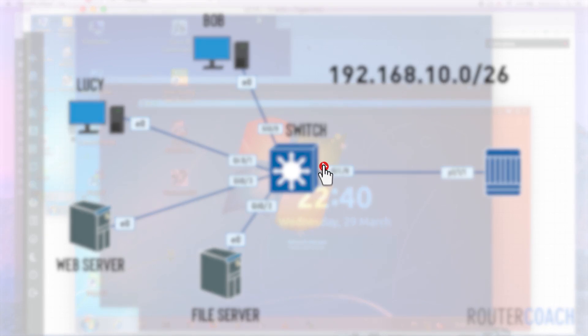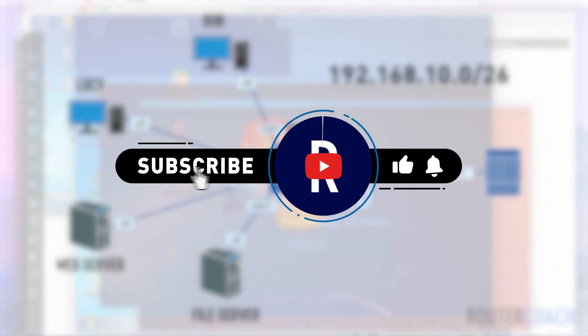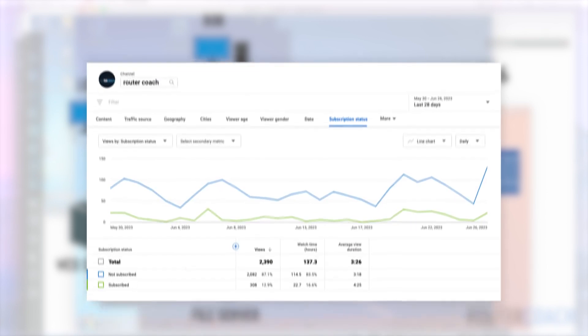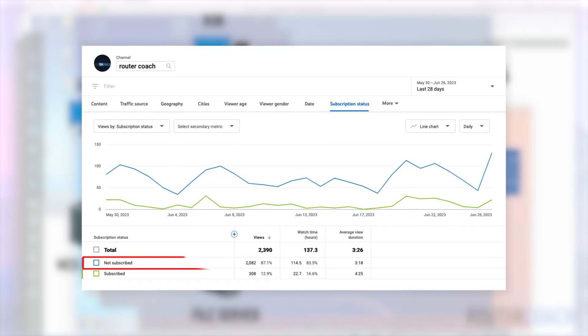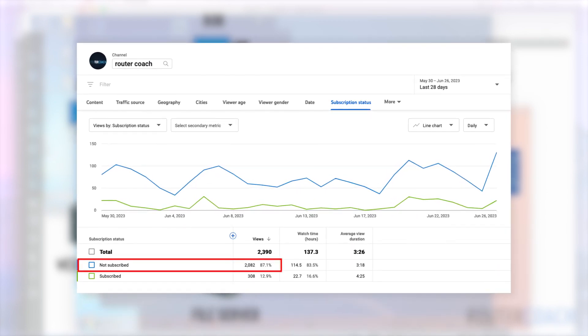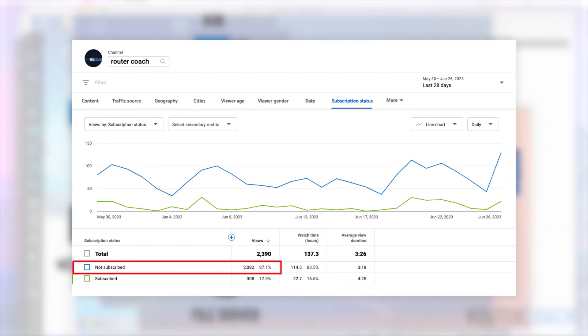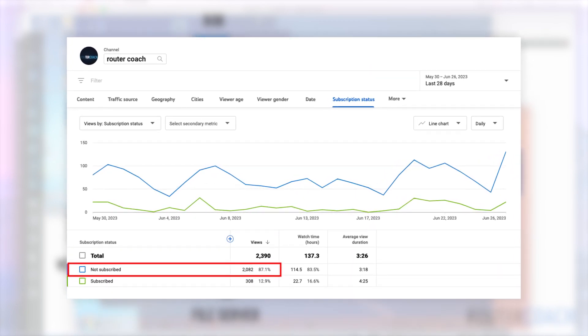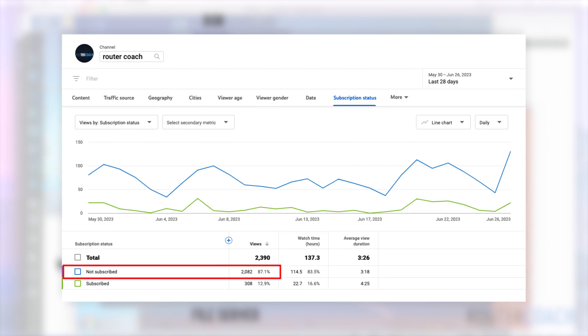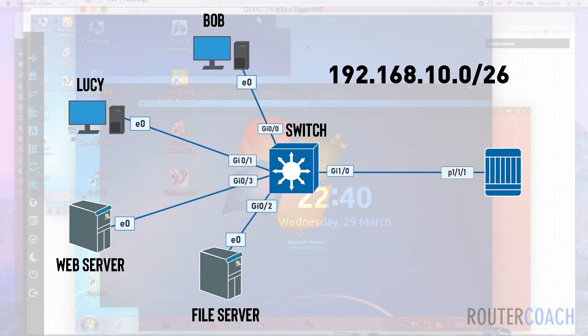If you are enjoying the free content, please make sure to like and subscribe. 87% of viewers are not subscribed and it's a simple gesture but it makes a huge difference to our channel. Now back to the video.